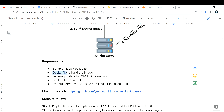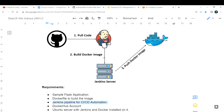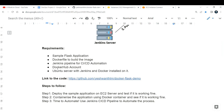We need a Dockerfile, and we also need a Jenkins pipeline for automation. In this architecture, Jenkins is the boss — he is going to pull the code, build the image, and push that image. We also need to have a Docker Hub account, and I'll show you how to create one in the coming videos.